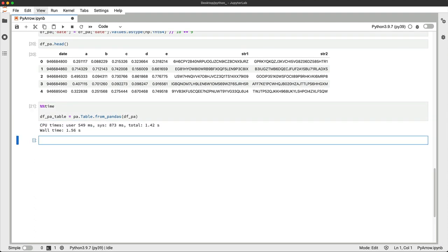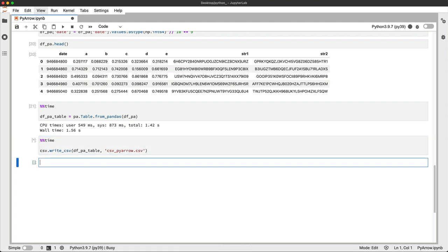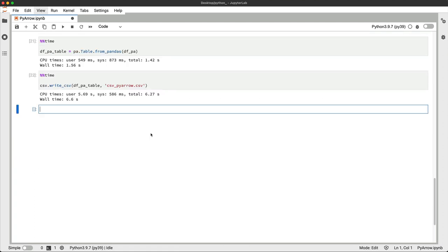And now we're ready to roll. PyArrow CSV module has a write_csv function you can use to write arrow tables to a CSV file. PyArrow did the exact same thing as pandas in a fraction of the time.